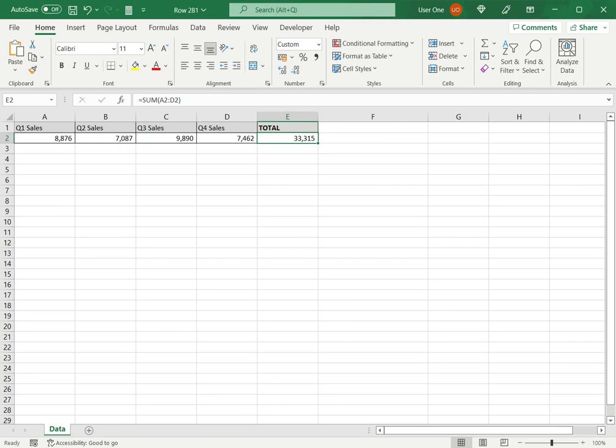So if the result cell, the cell in which you want the result or the total to be displayed is adjacent to the cells, AutoSum will automatically populate the range.